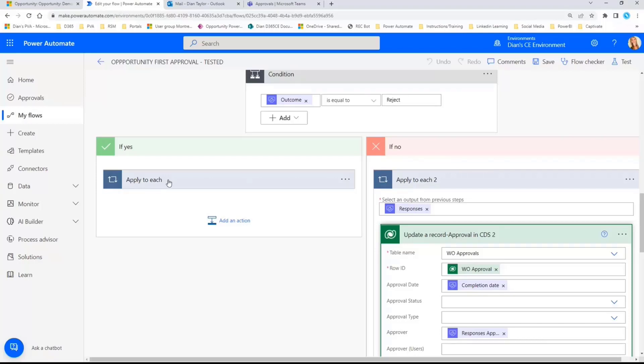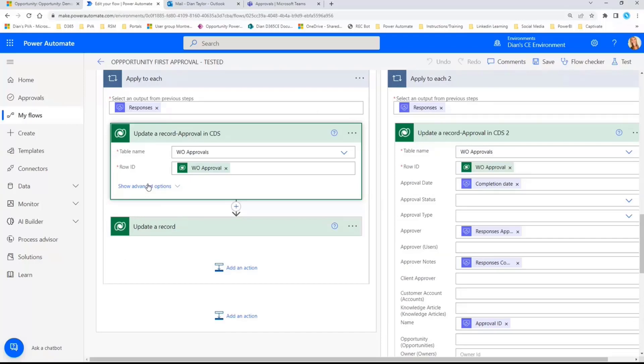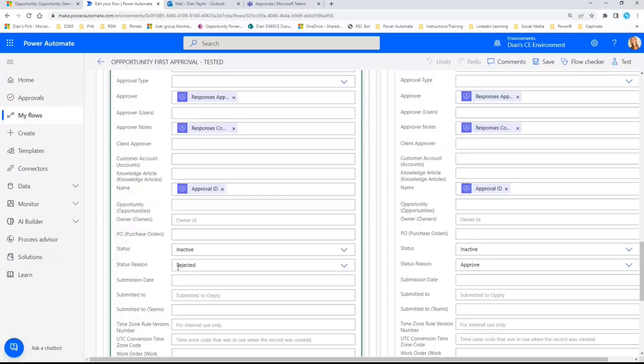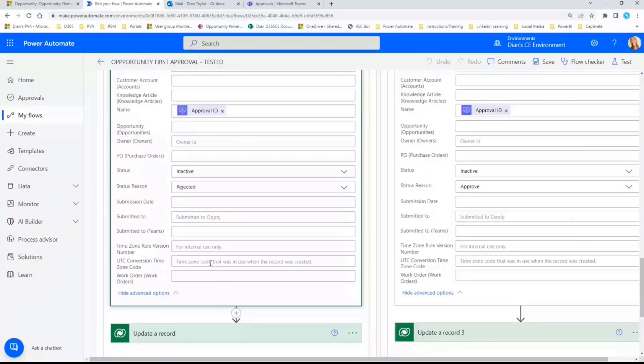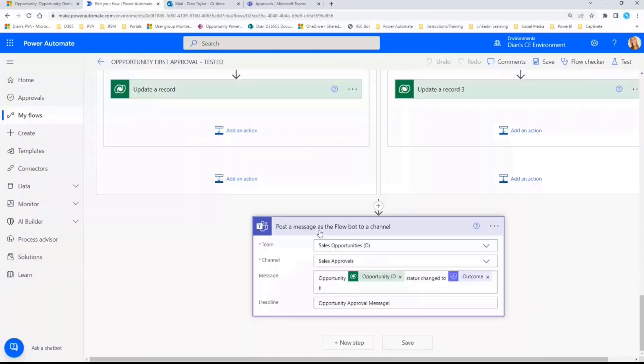If it is rejected, I'm doing the same thing. I'm basically updating that with that, it's been a status reason of rejected. And then lastly, we can actually post a message to a channel in Teams as well.